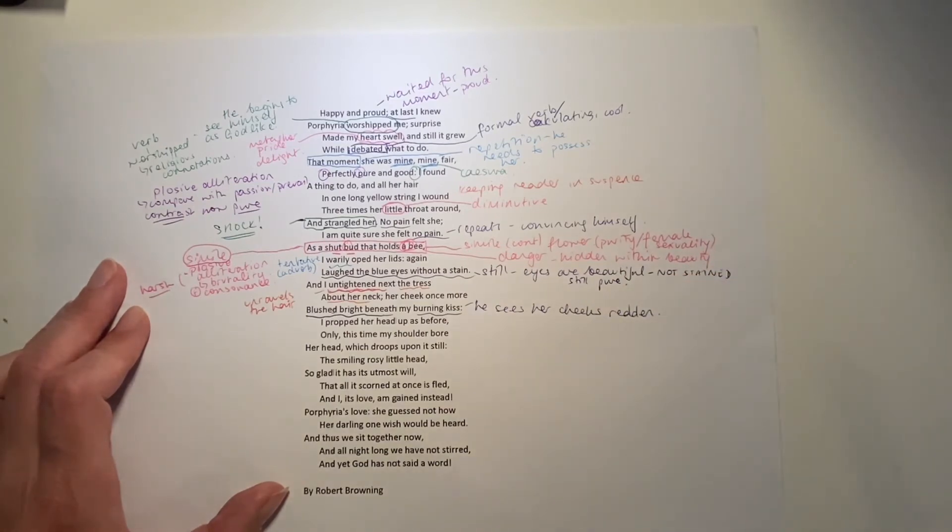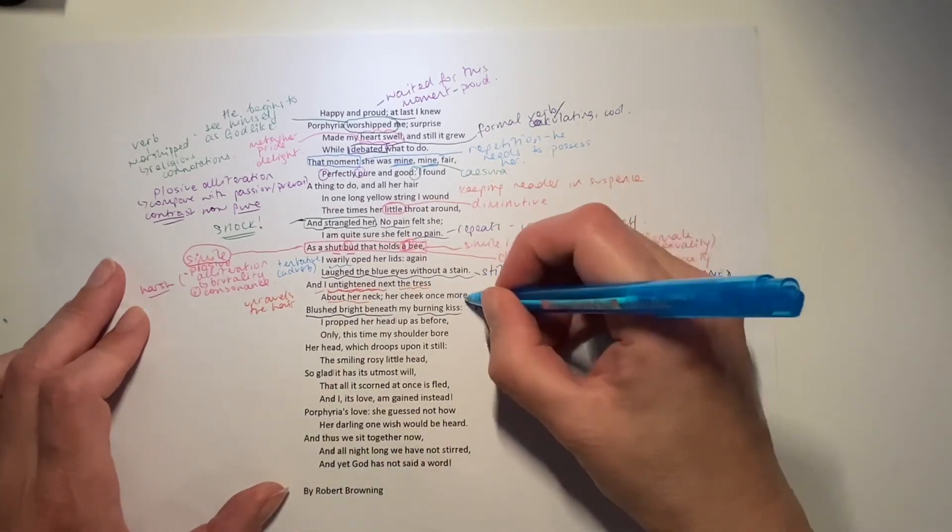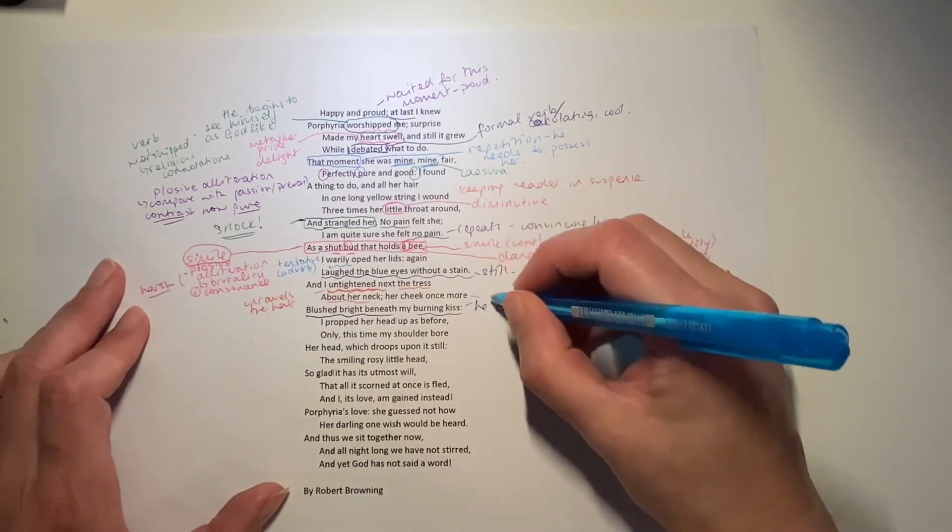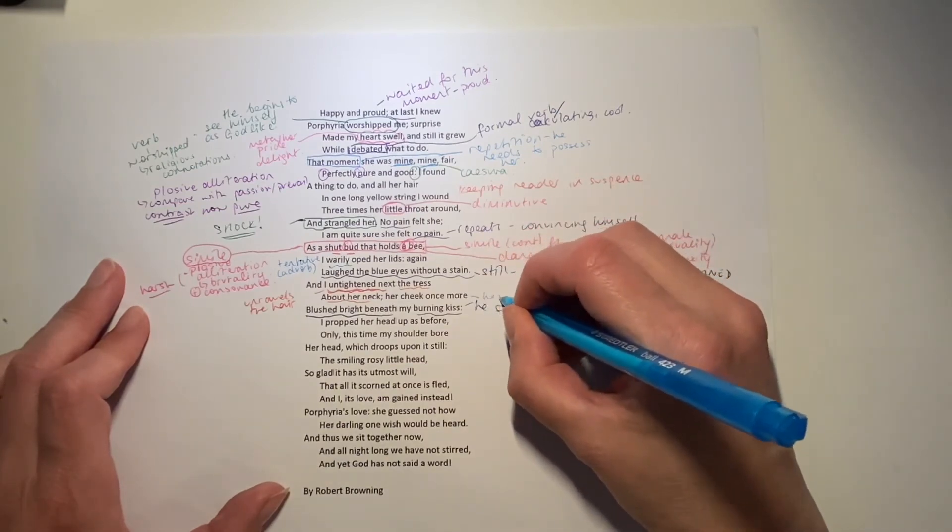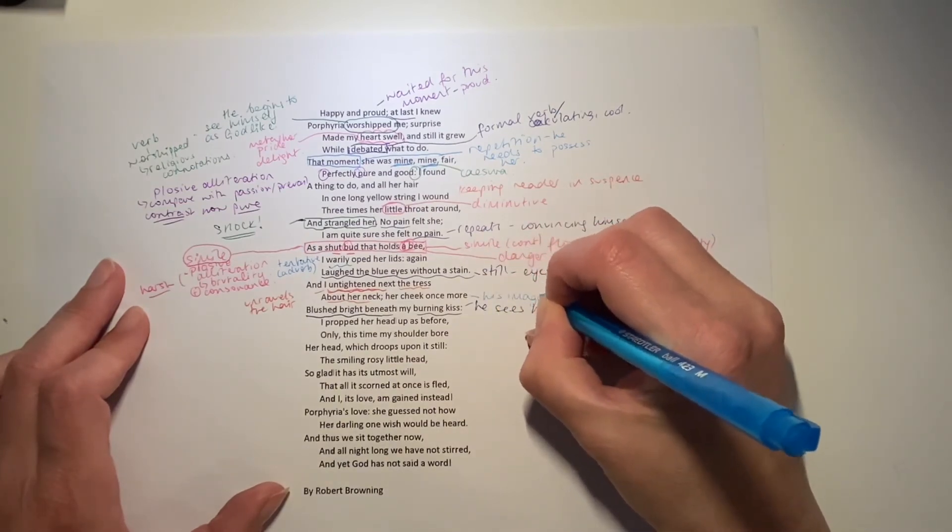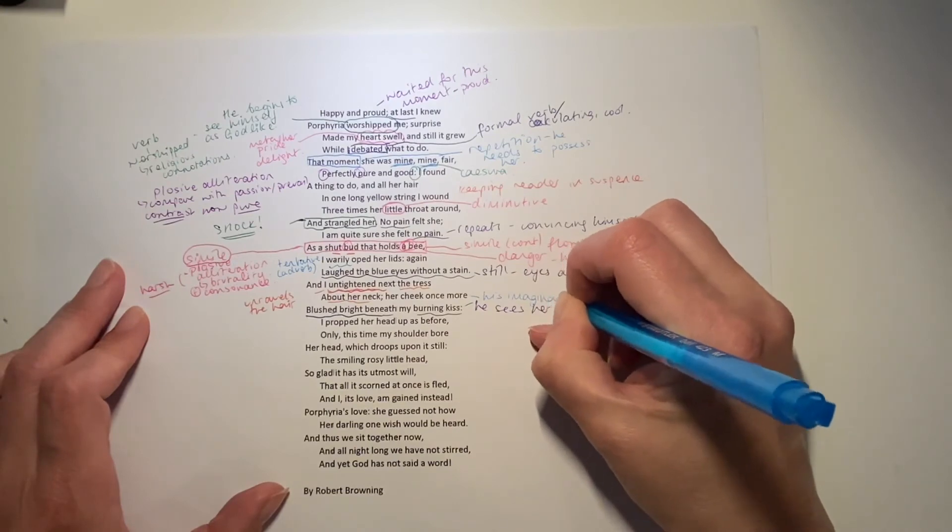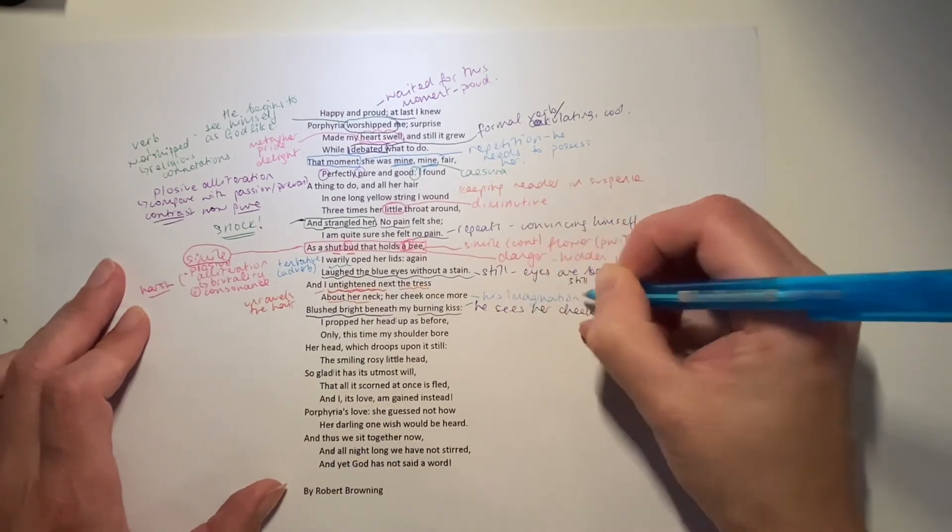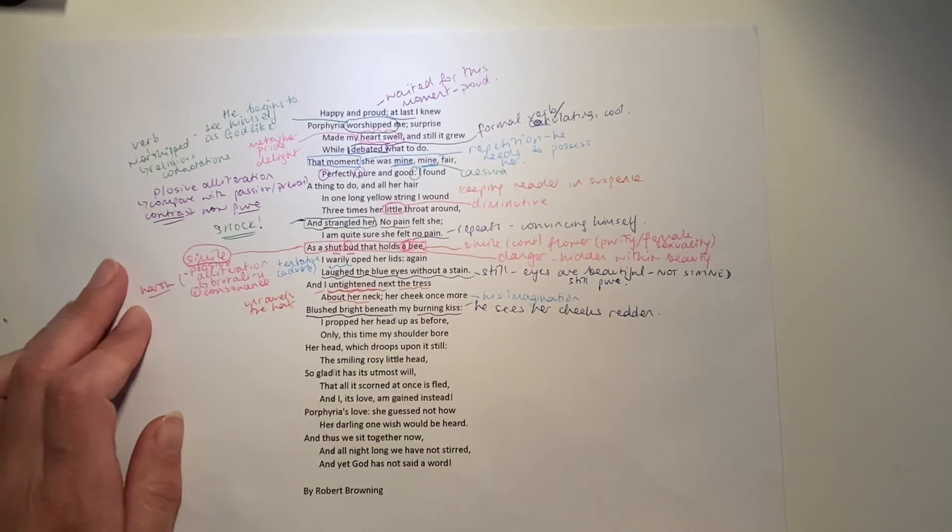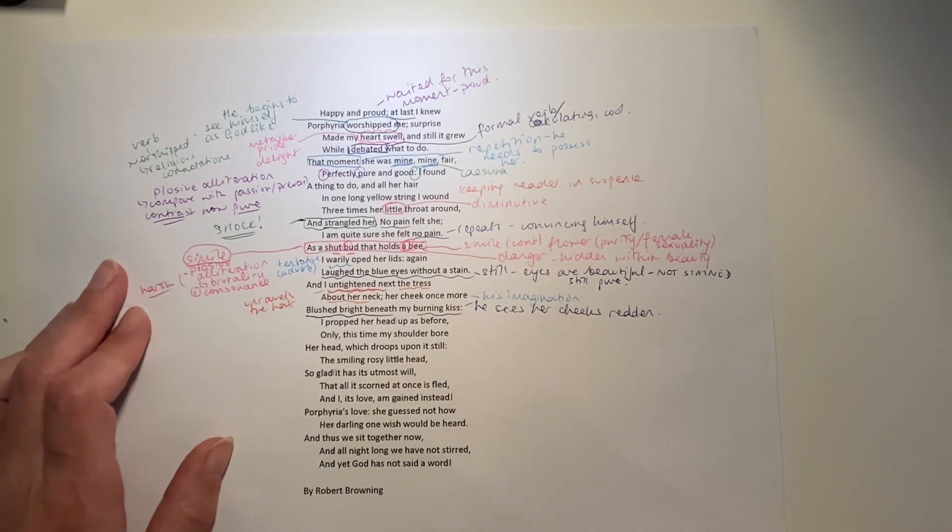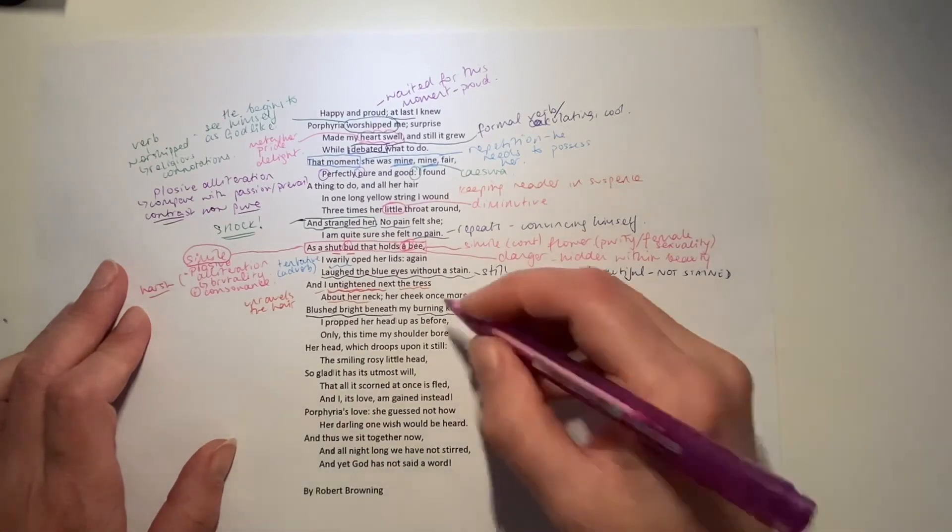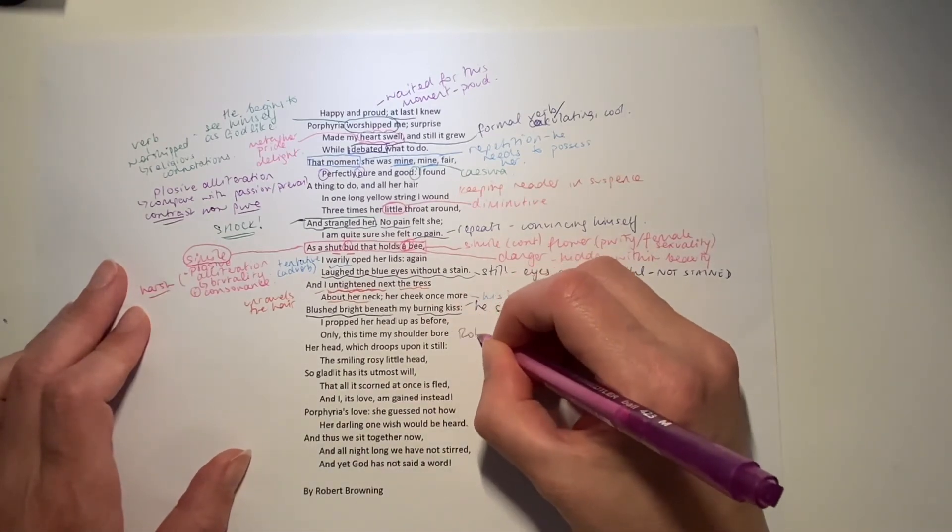So we are now moving into the realms of his imagination. Her eyes are still laughing. Her cheek is still blushing. In fact, everything's perfect. He propped her head up as before. Only this time, my shoulder bore her head, which droops upon it still. In many ways then, the roles have been reversed.